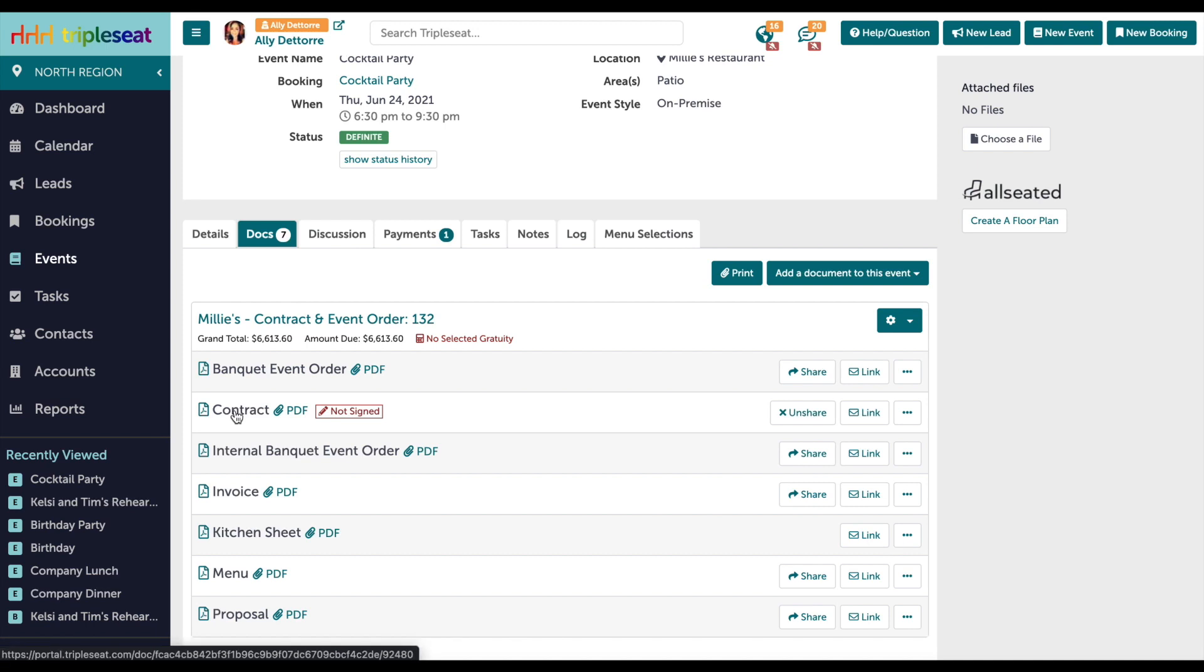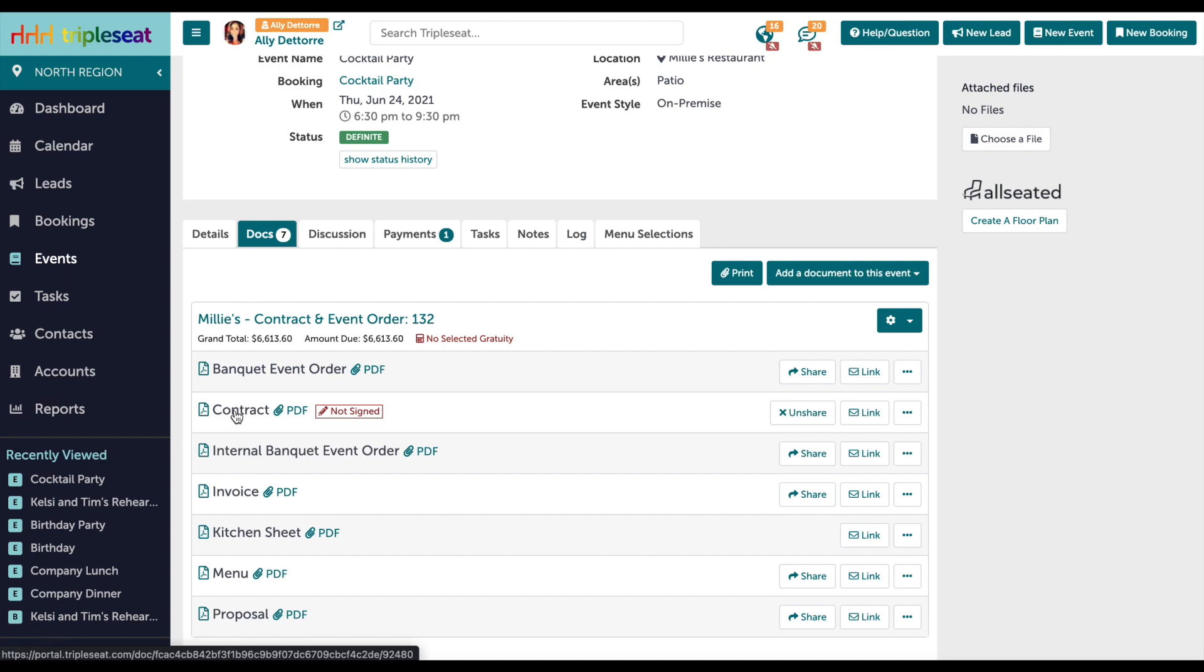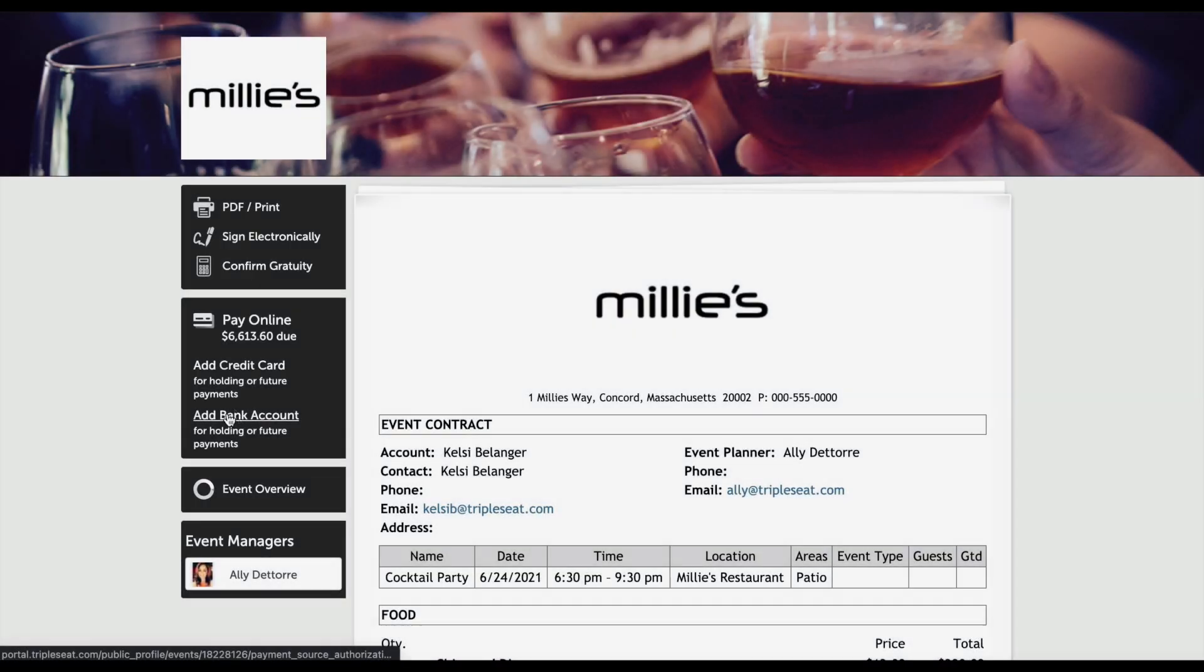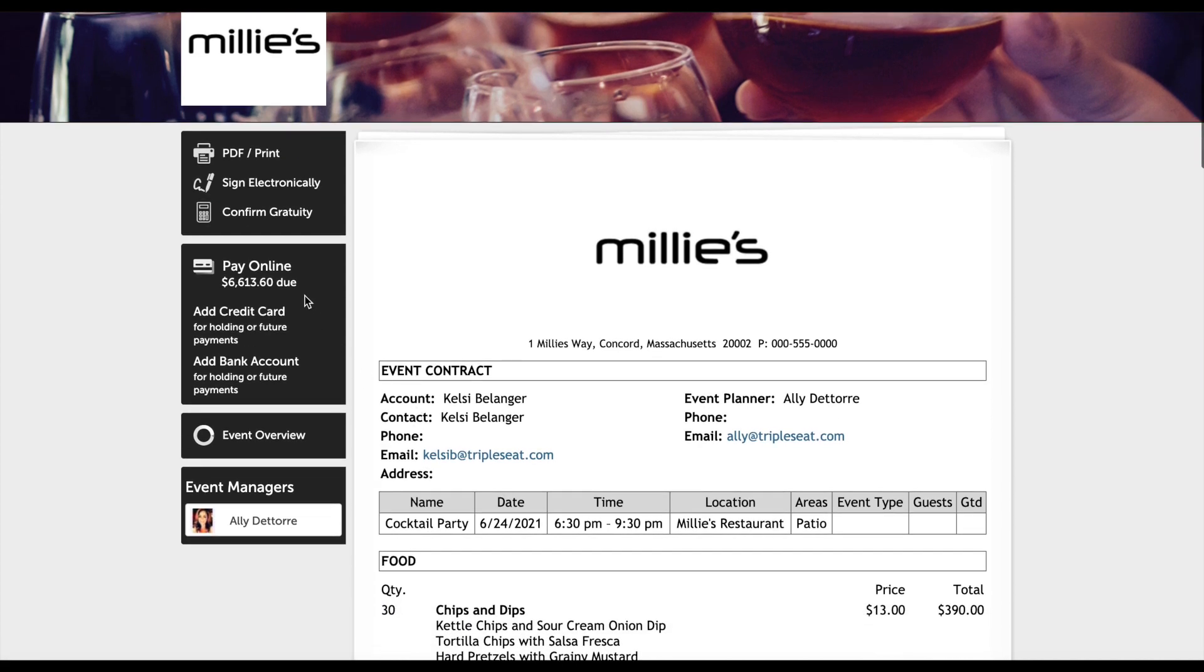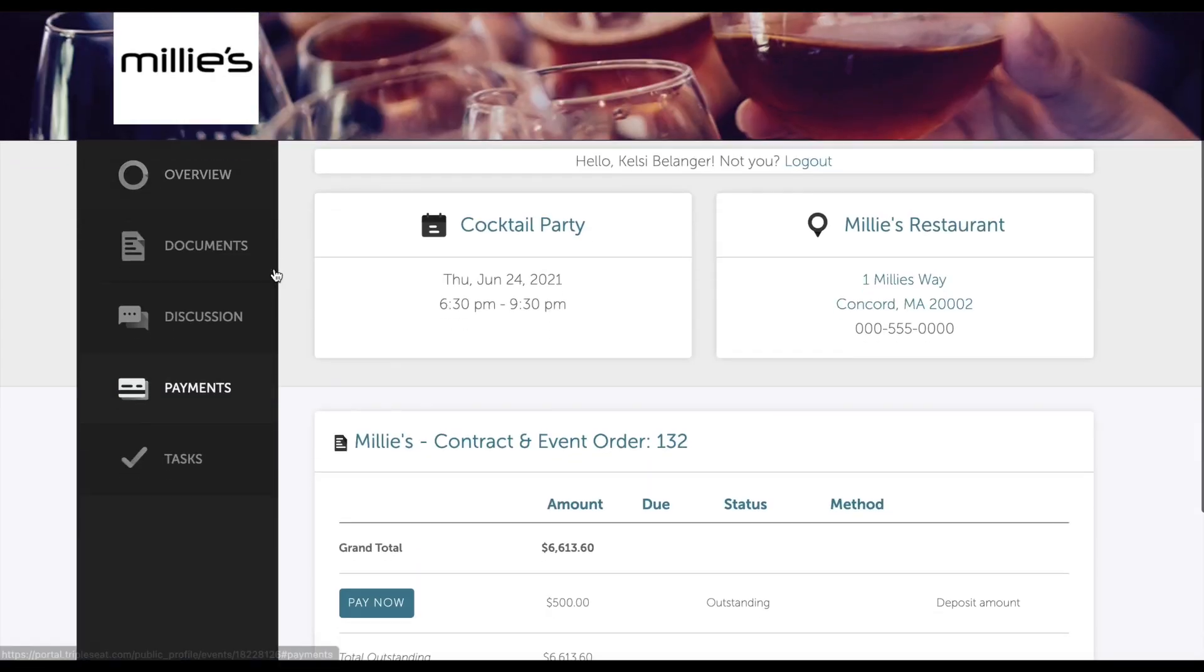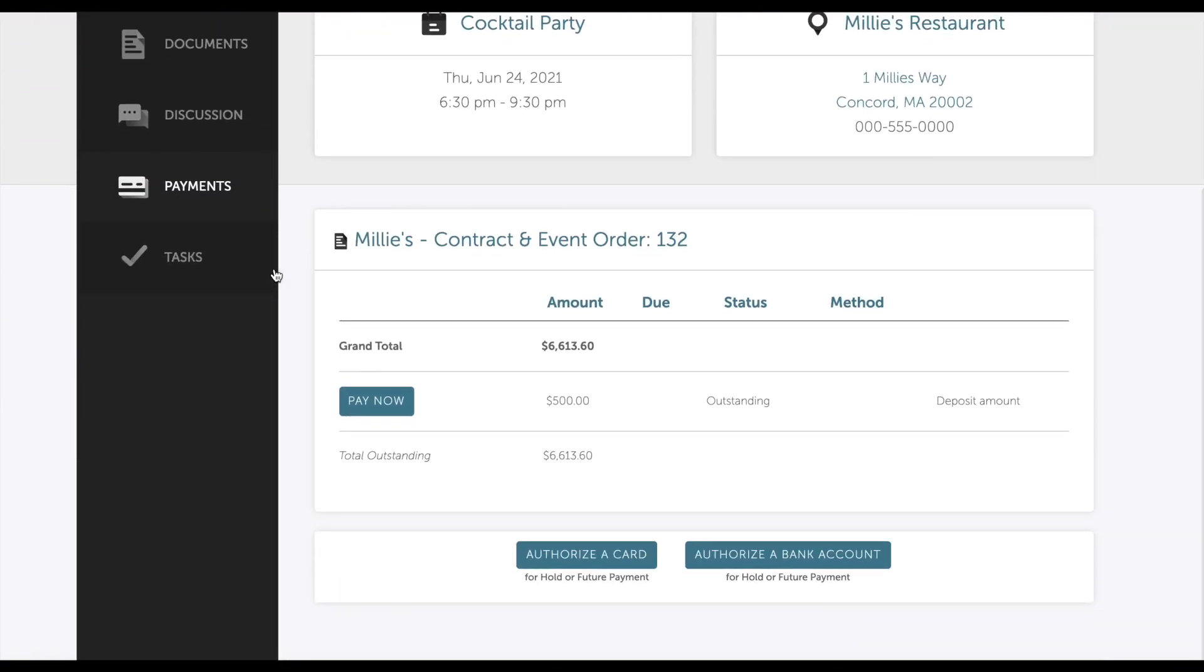Once they click on that link, they are able to come in and check out event details as well as the document that was just shared. With an online payment integration, your customer will have the option to click pay online on the left hand side which will bring them directly into the payments tab within their portal.